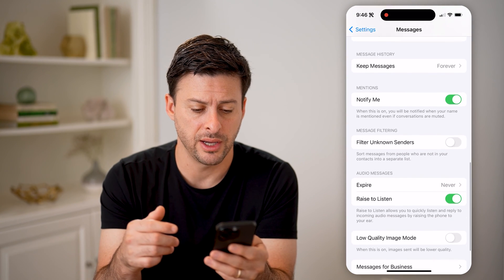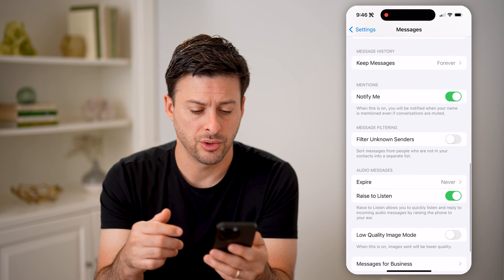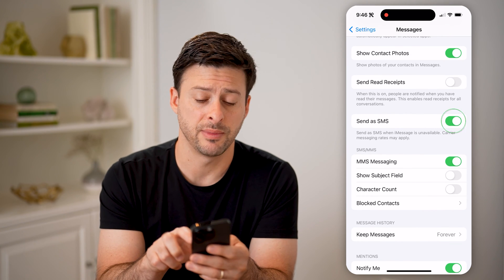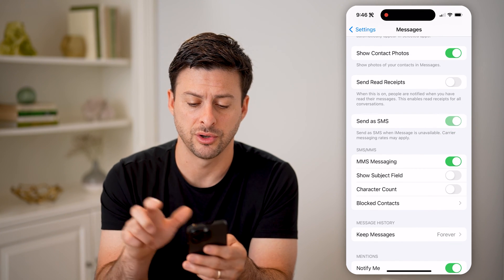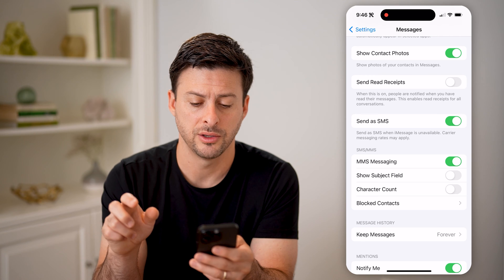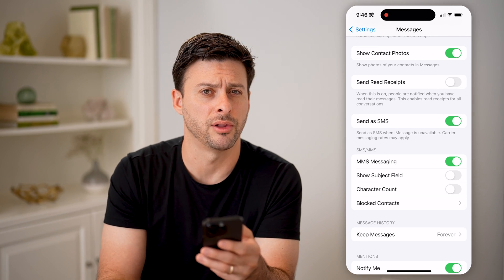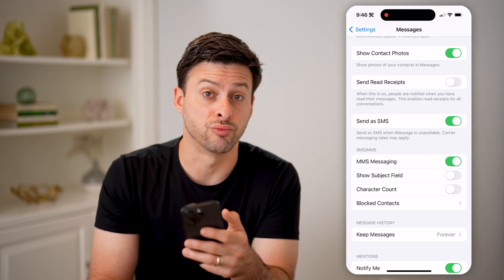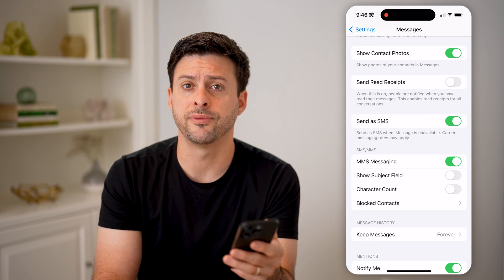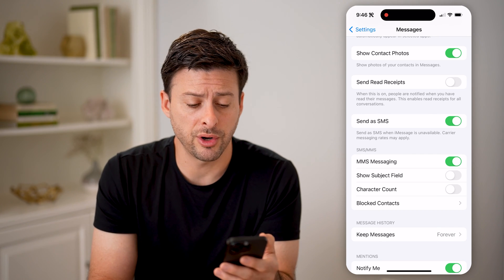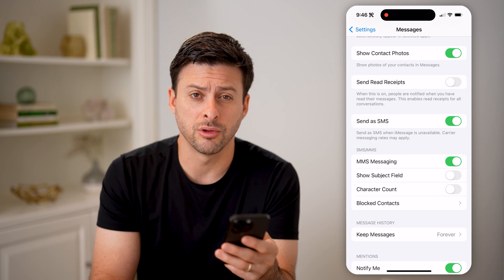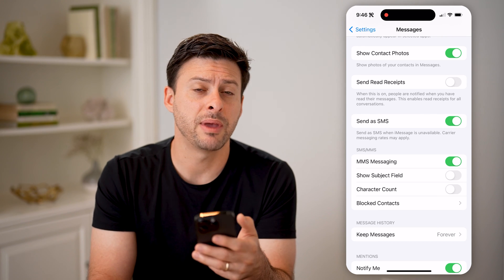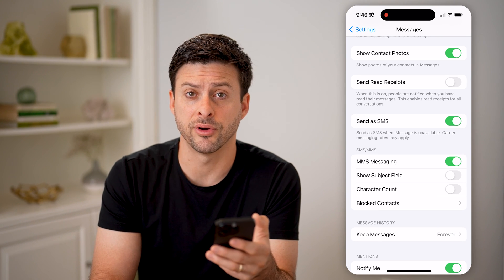Another thing — scroll down and find 'Send as SMS' and make sure that is turned on. You might want to toggle it off and then toggle it back on. And if need be, you could always restart your phone, and after restarting it, just go through the process of trying to send that message again and making sure that it has been delivered.